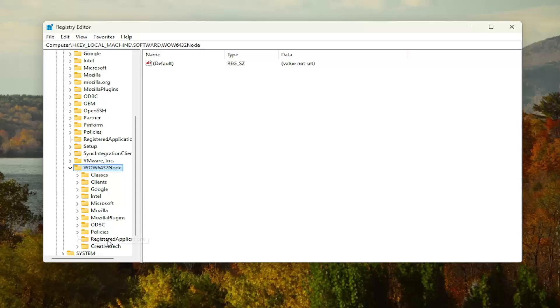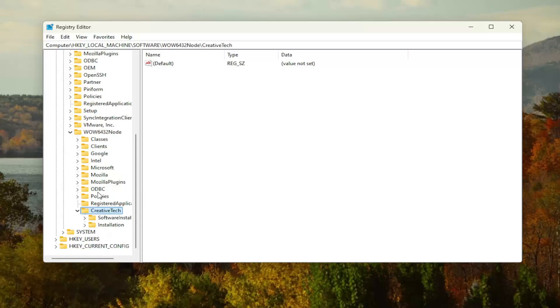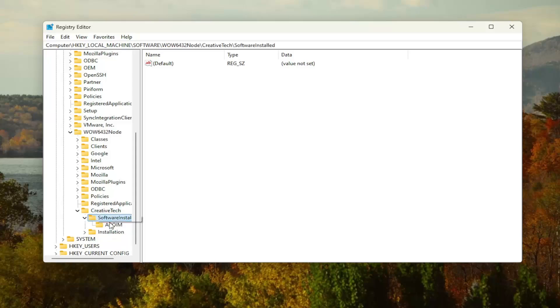There should be a Creative Tech folder in here. Double-click on it, and then locate the Software Installed folder. Double-click on it. There should be an APOIM folder or key in here. You want to go ahead and right-click on that APOIM key and select 'Delete.' Select 'Yes.'